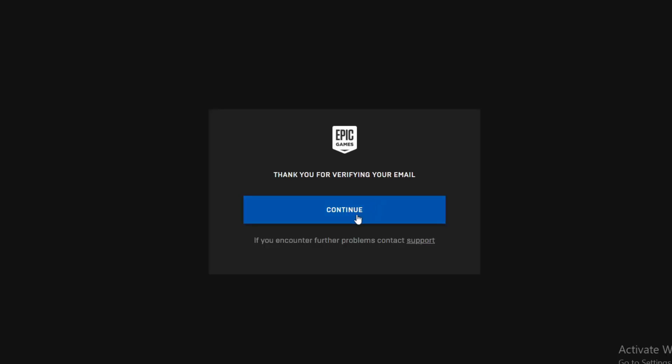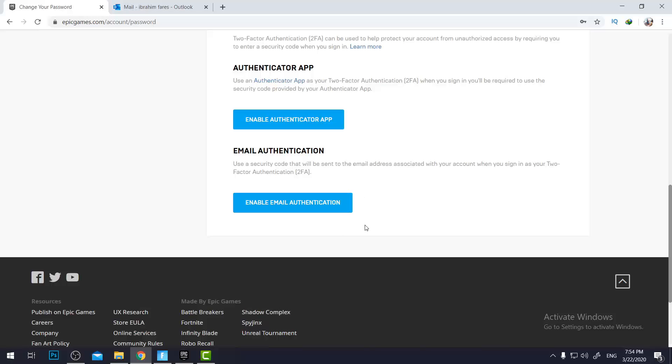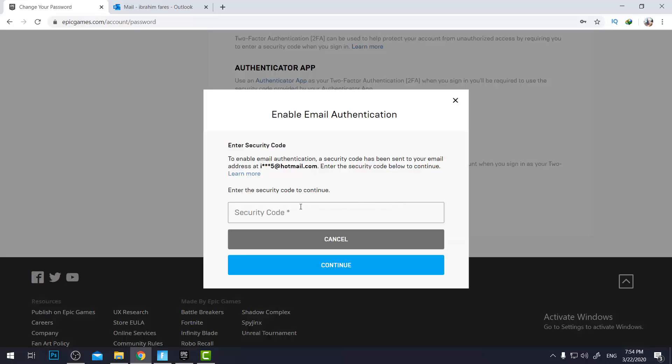Yeah, and now it's saying email verification, email verifying. So I verified my email. I will come back to this page and I will press Enable Email Authentication again. And this time it will ask me for the security codes.